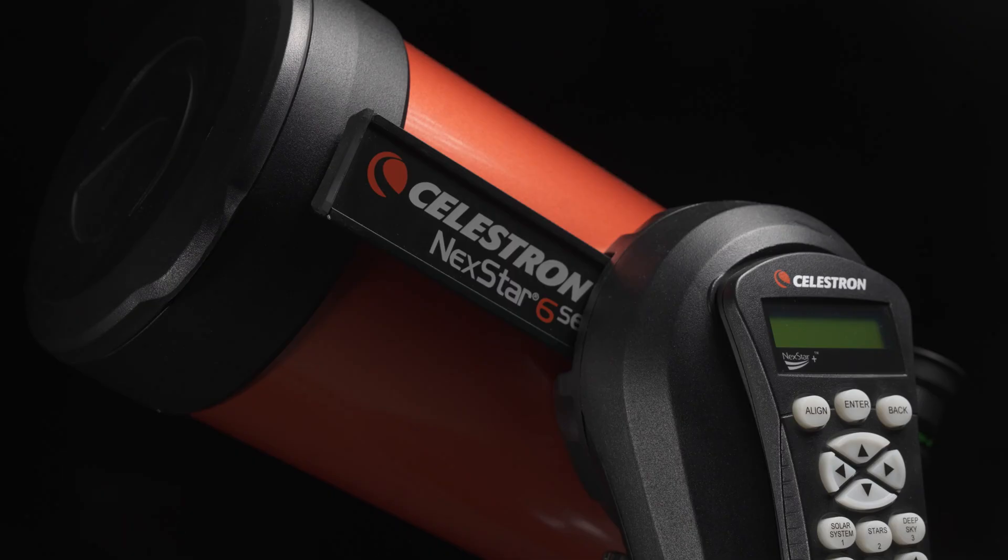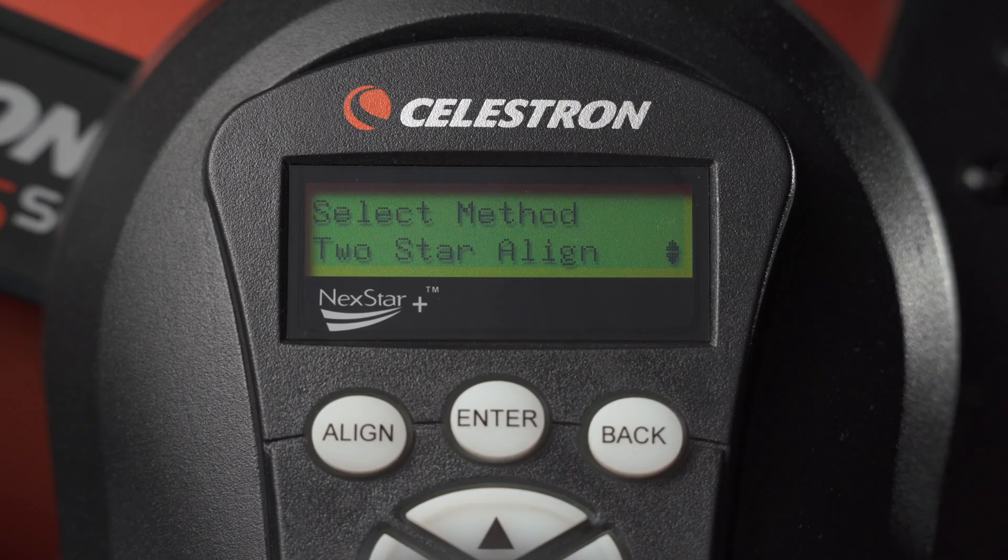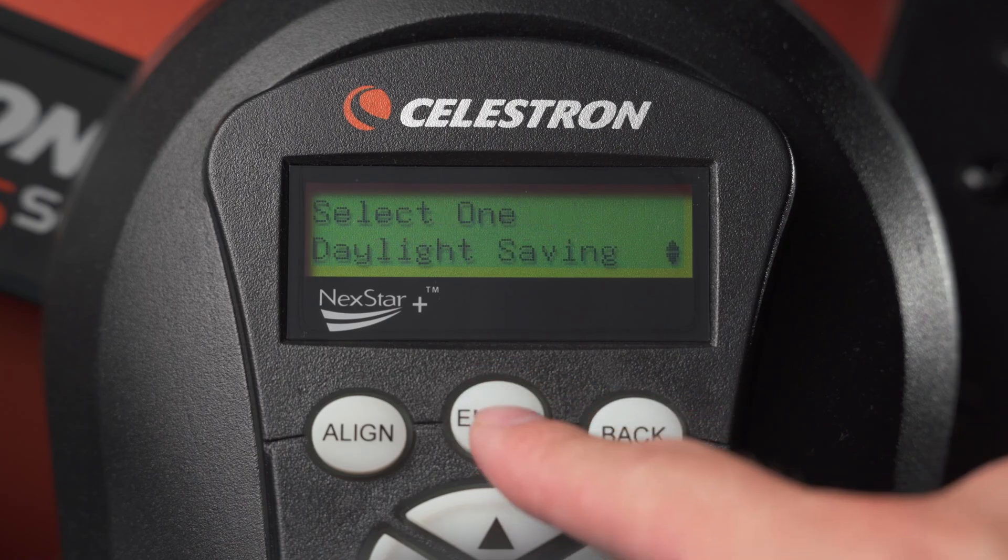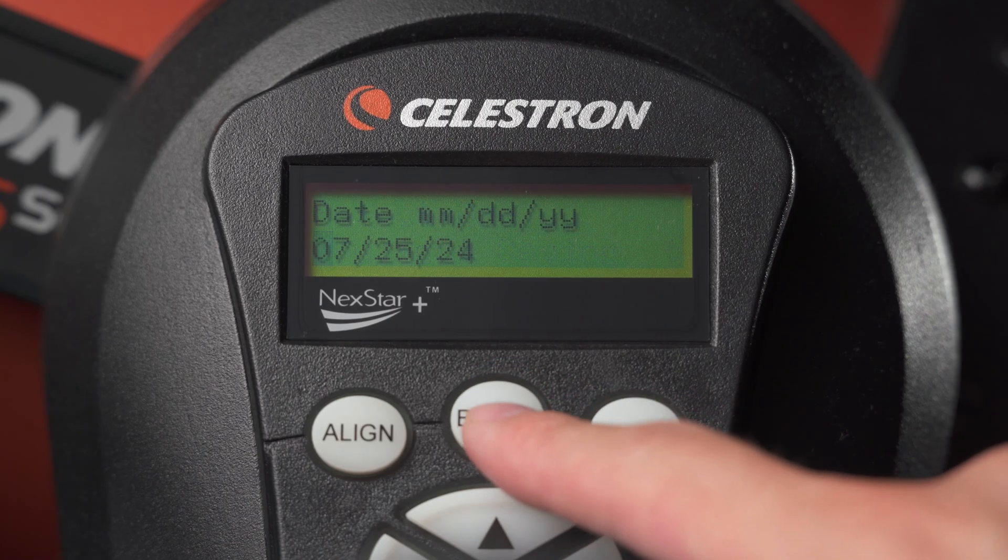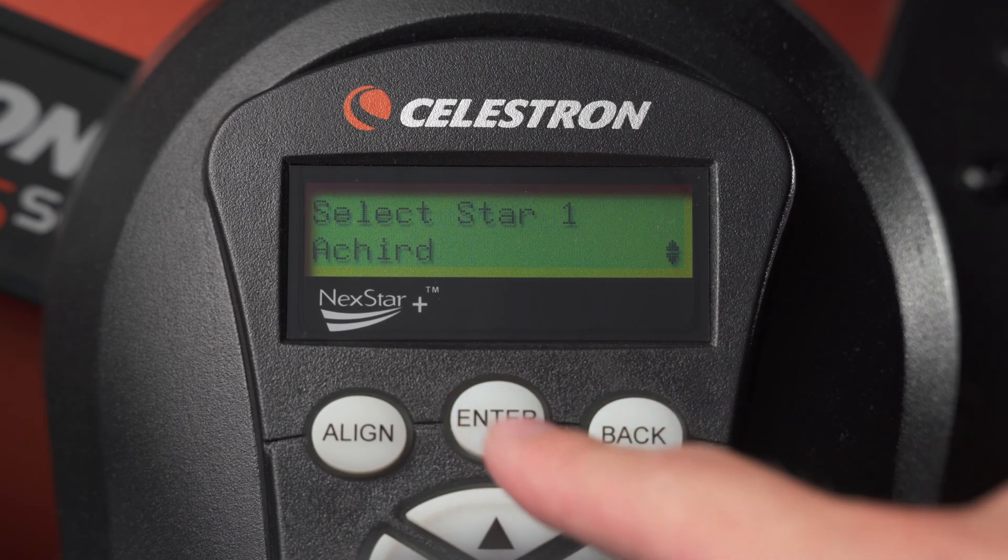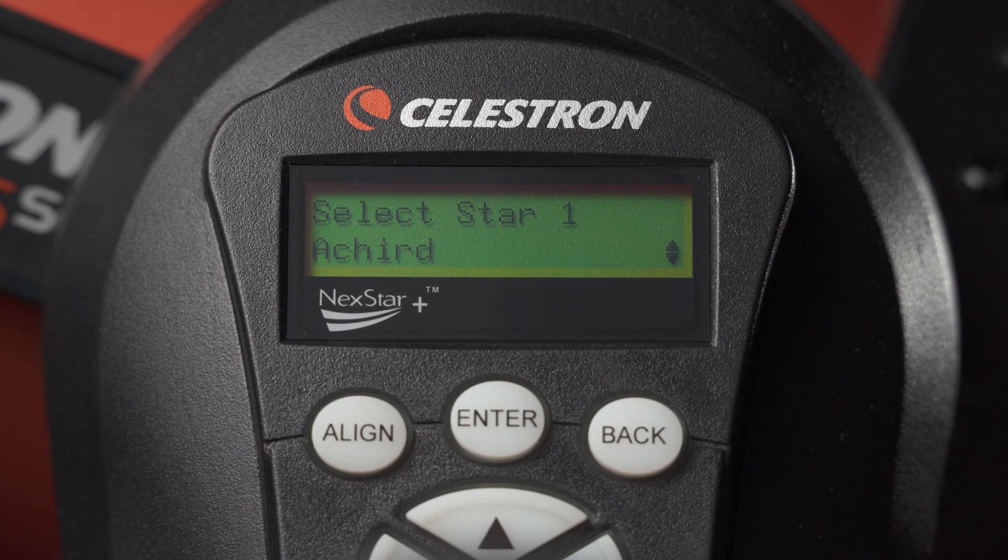A more accurate alignment method is the two-star alignment. Scroll down to two-star align. If needed, set the location, date and time settings. Otherwise, you'll be using the previously entered information.